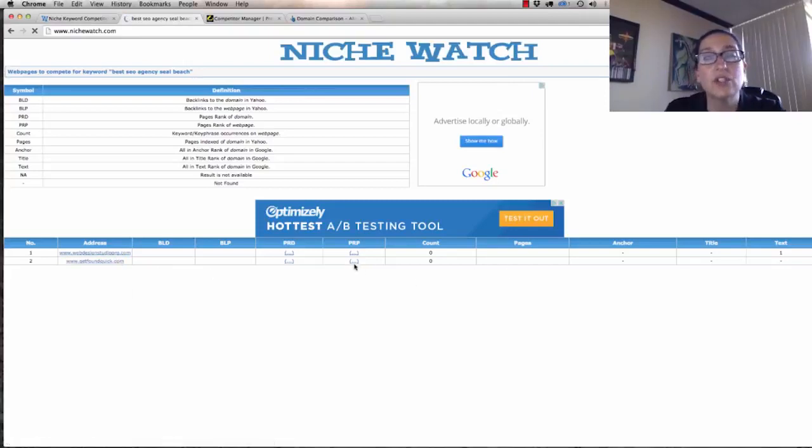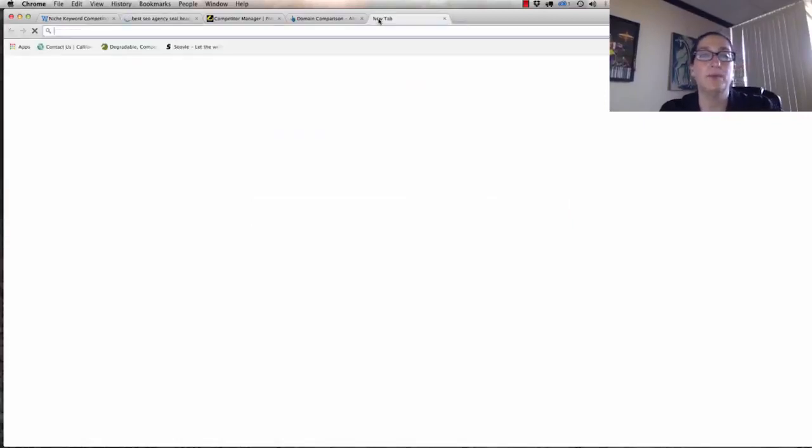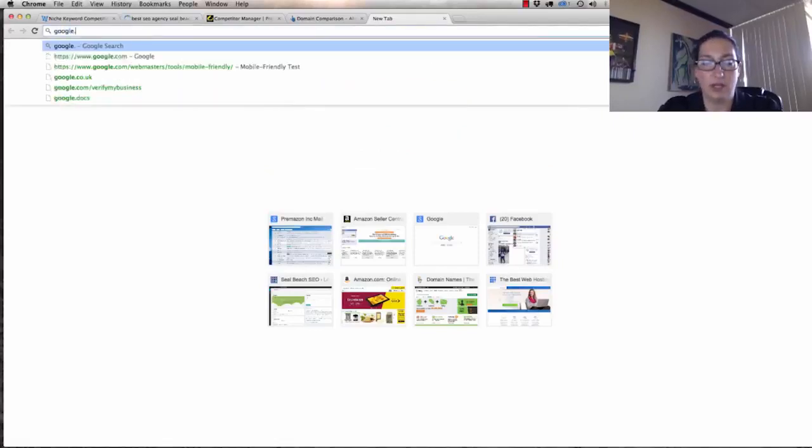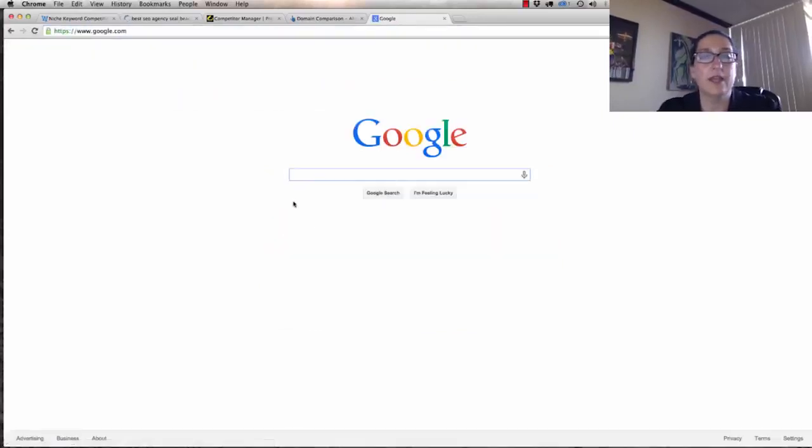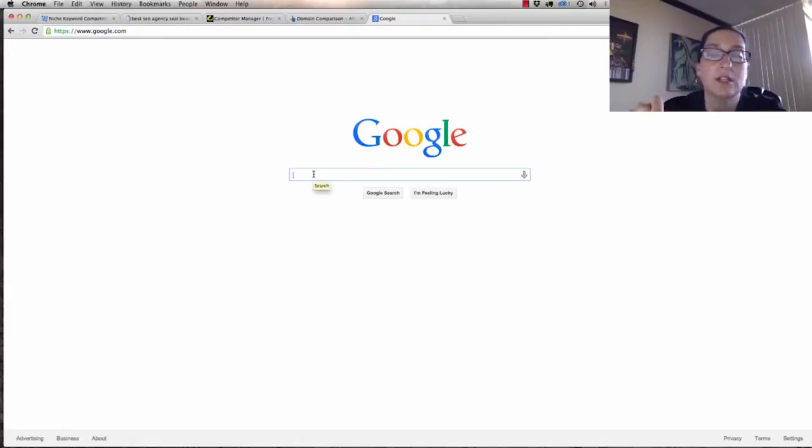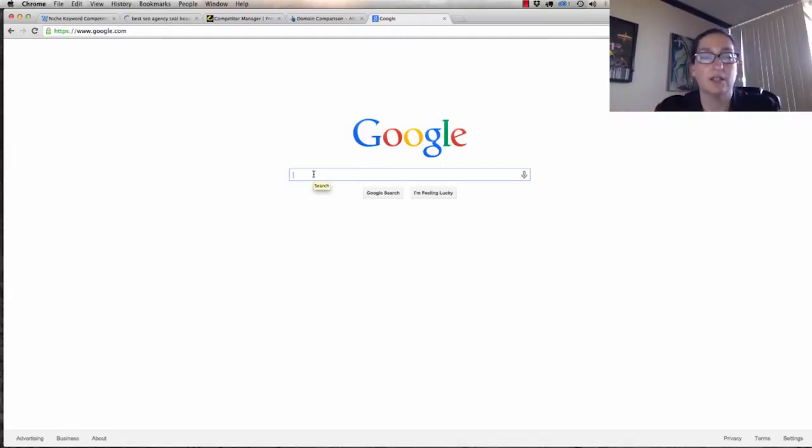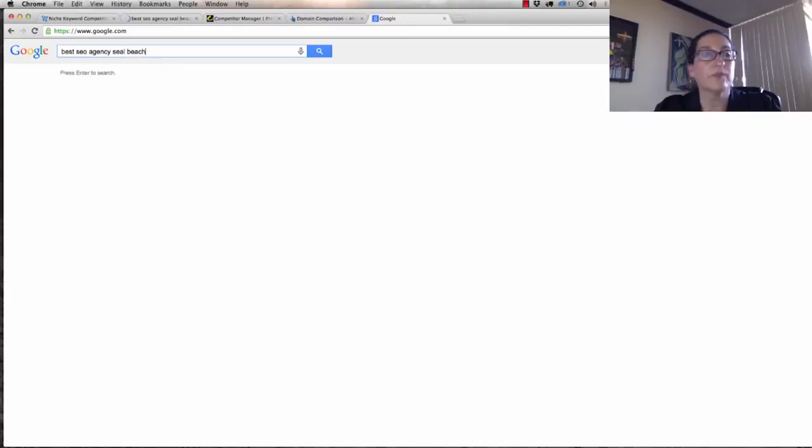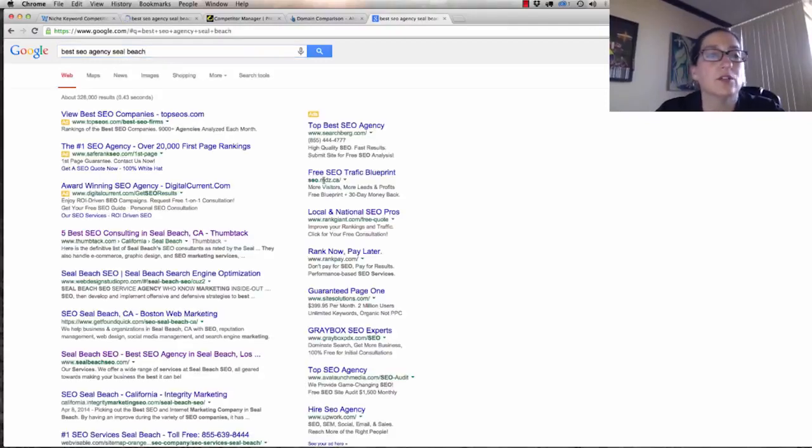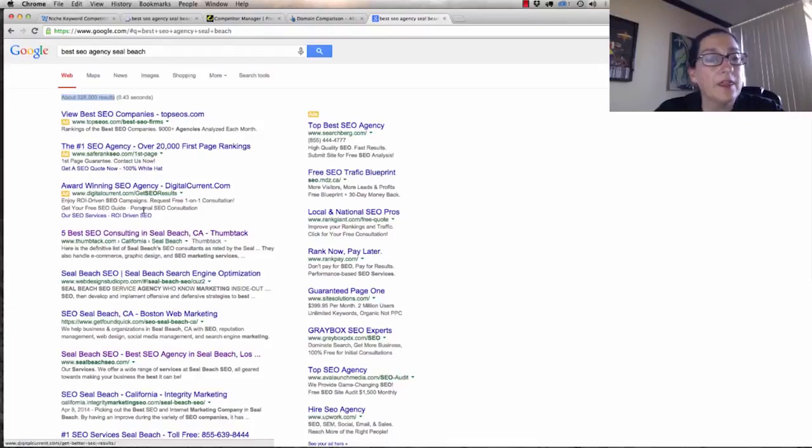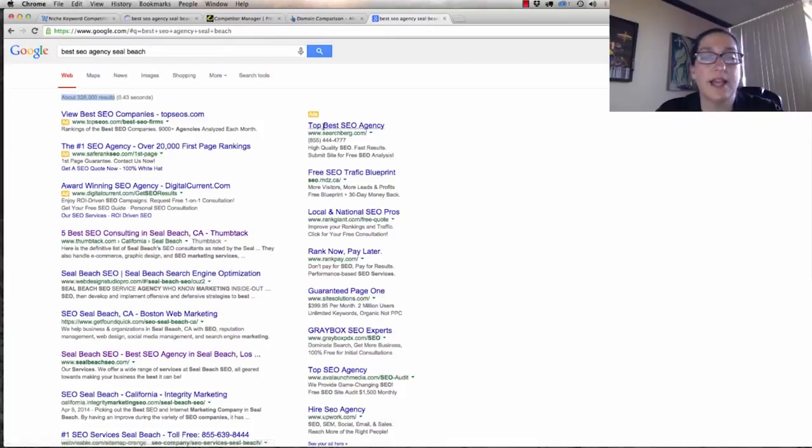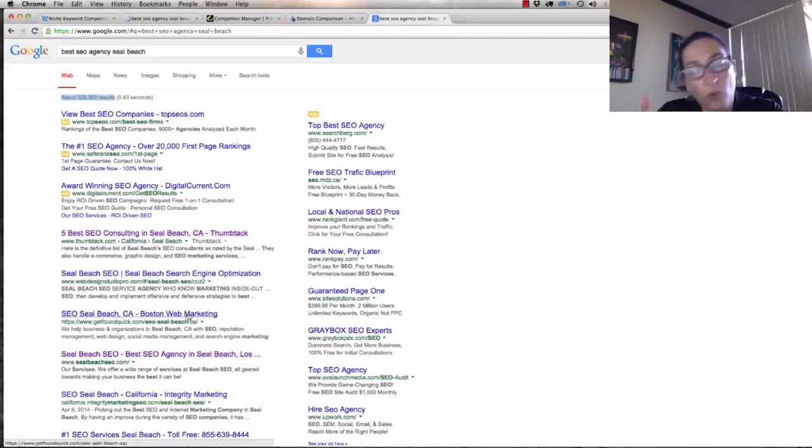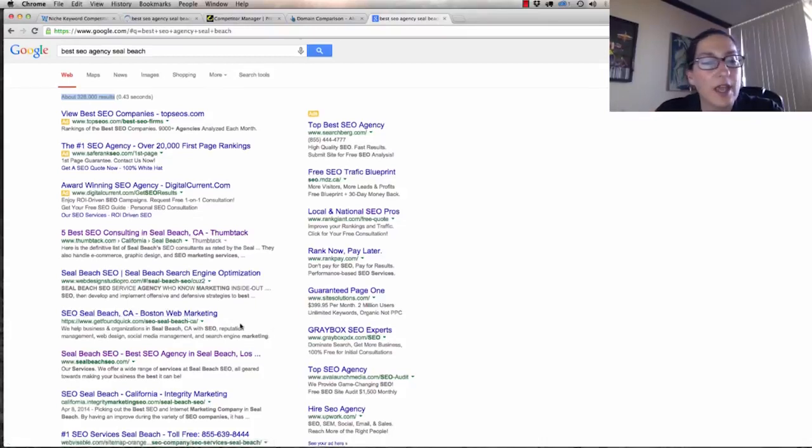Let's just go to Google. I'll put it in here. Let's be sure that I'm signed out so that we don't have any results. Whenever you're signed into Google and you do a search result, it's different than when you're not signed in. I'll put best SEO agency Seal Beach. We've got 328,000 results. As we go down here, we can see this is all somebody paying for advertising where it says Ad. Thumbtack is the first result, Web Design Studio Pro, Get Found Quick, another web yellow pages.